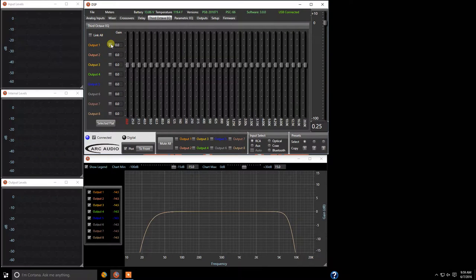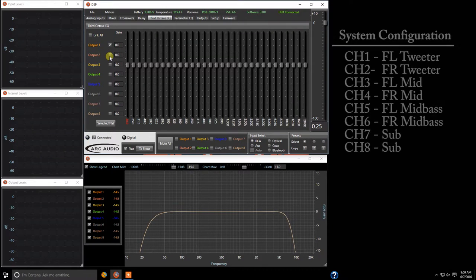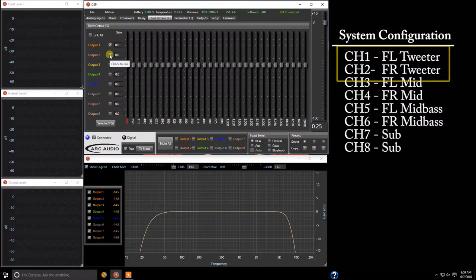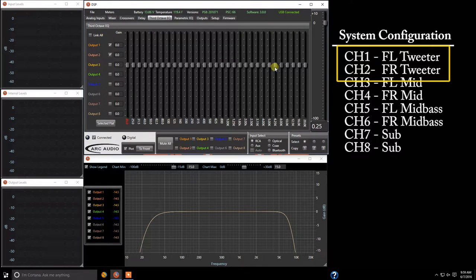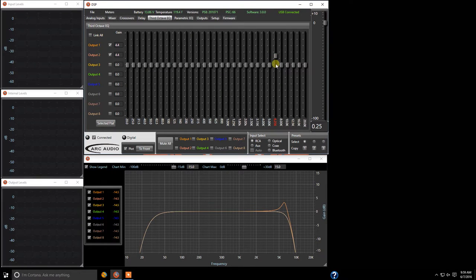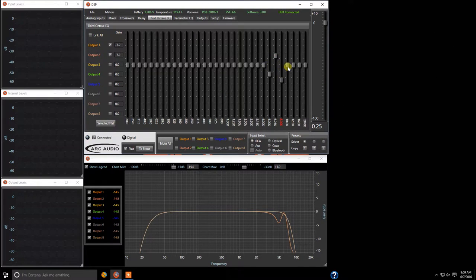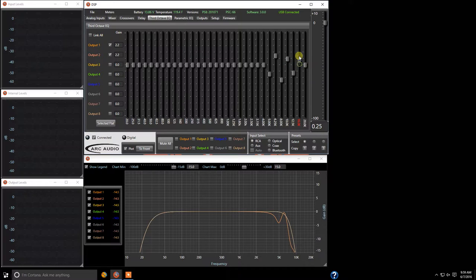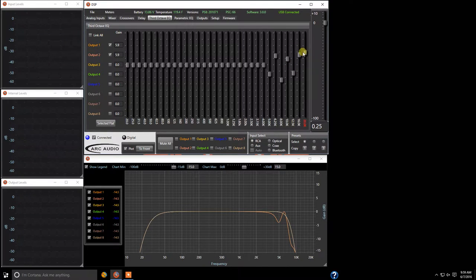And one of the things we're going to show you here is so let's say we have channel output one and output two which is our tweeters and let's just say we're going to go ahead and have these at the same thing even though in a car when you're individually tuning each speaker to its individual location. And yes I know that's a horrible looking EQ but you get the idea.